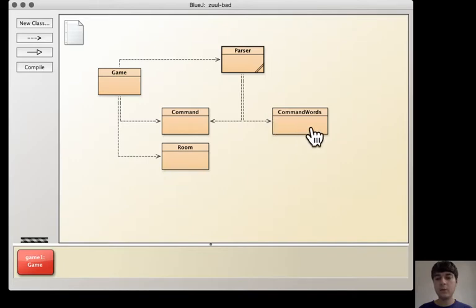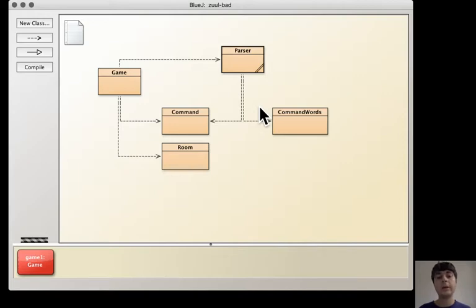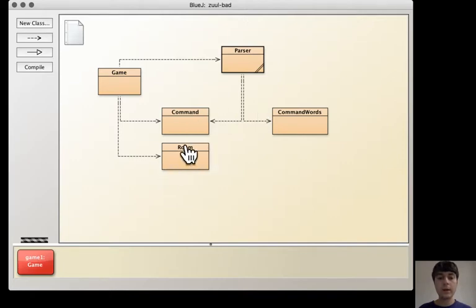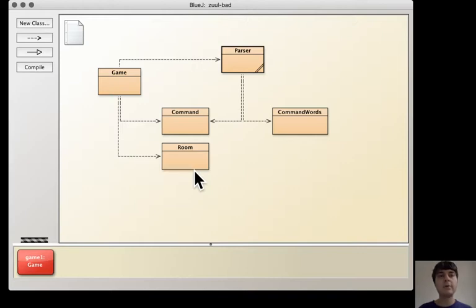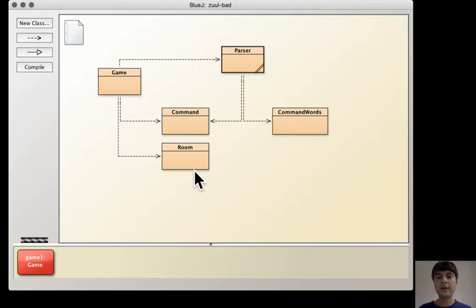CommandWords holds in an array all valid commands. Room—the class Room—is representing one location in a scenario and it has exits.